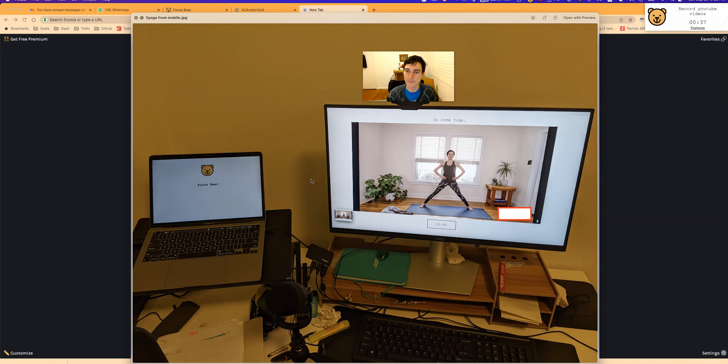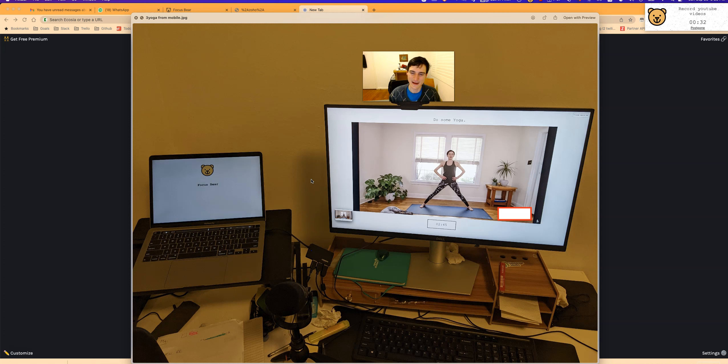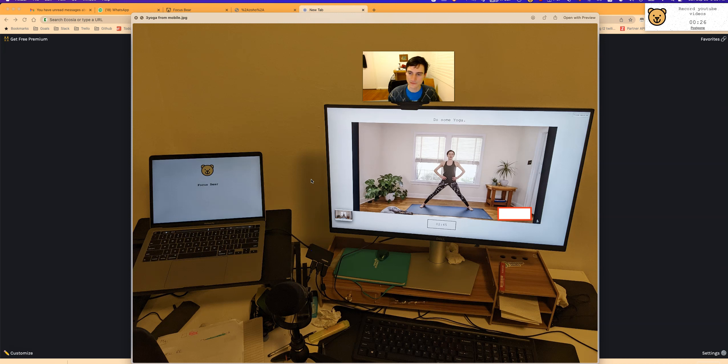Having the prompt was the final piece. What we did with the Focus Bear app is set it up so that in the morning, it guides me through my activities, including yoga.